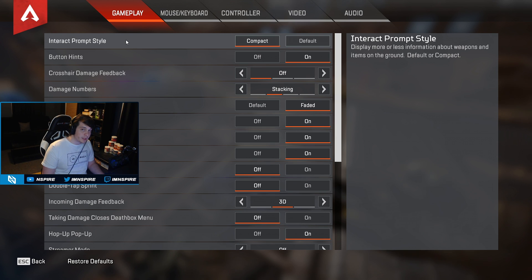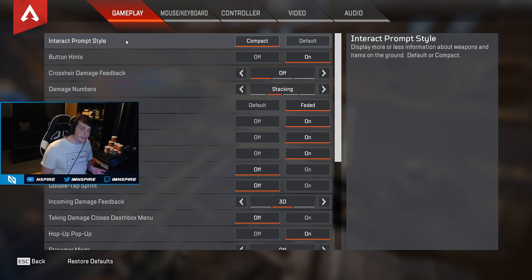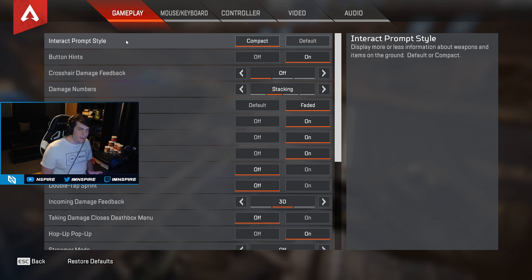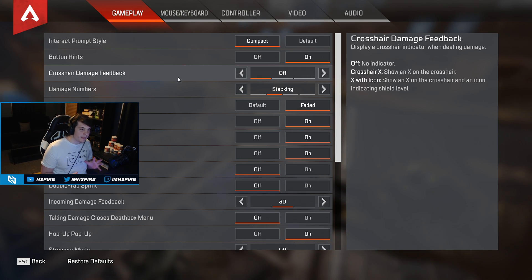First we have interact prompt style, and what this basically does is it shows less text when you look at an item, so it doesn't clutter up your screen.